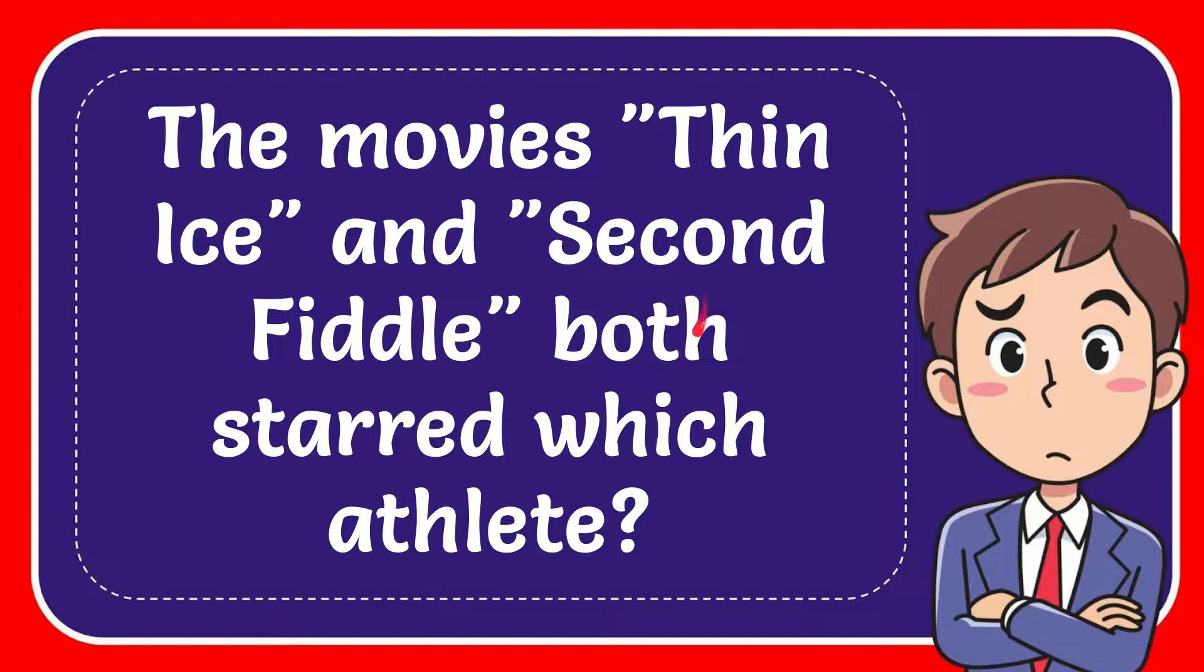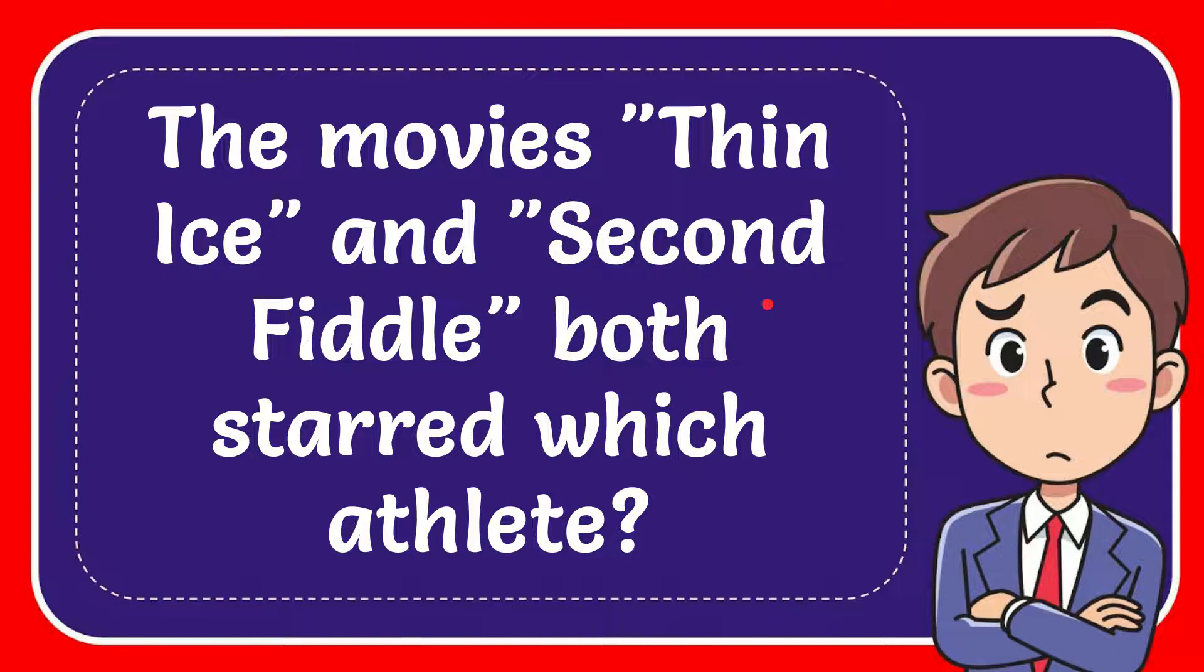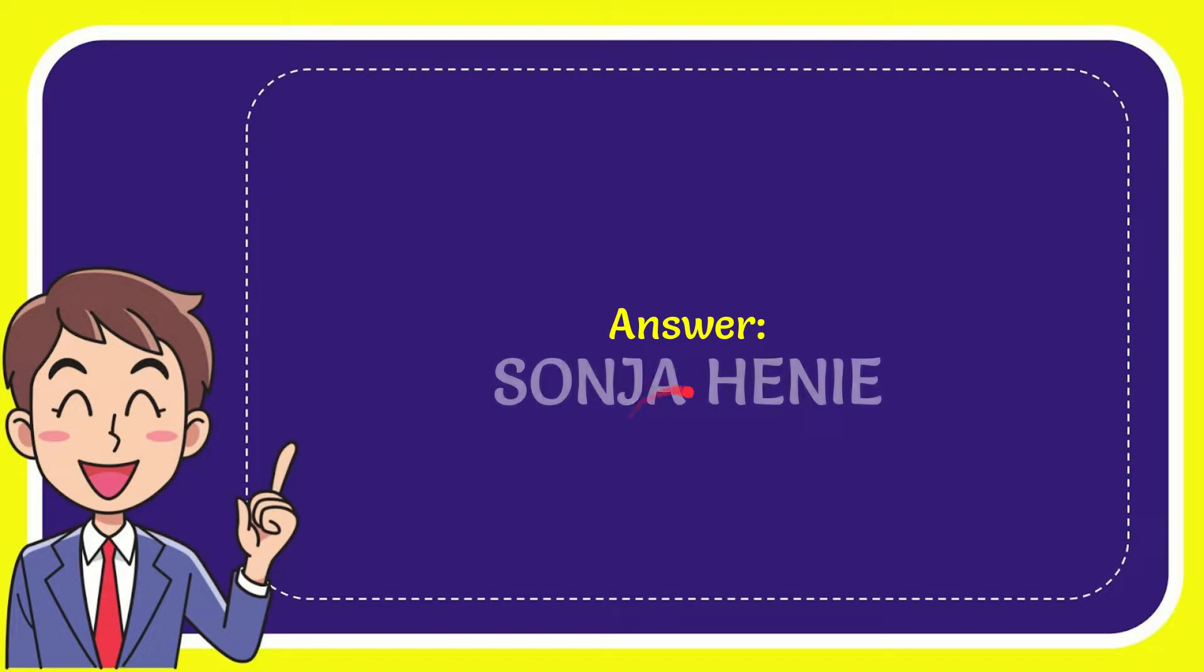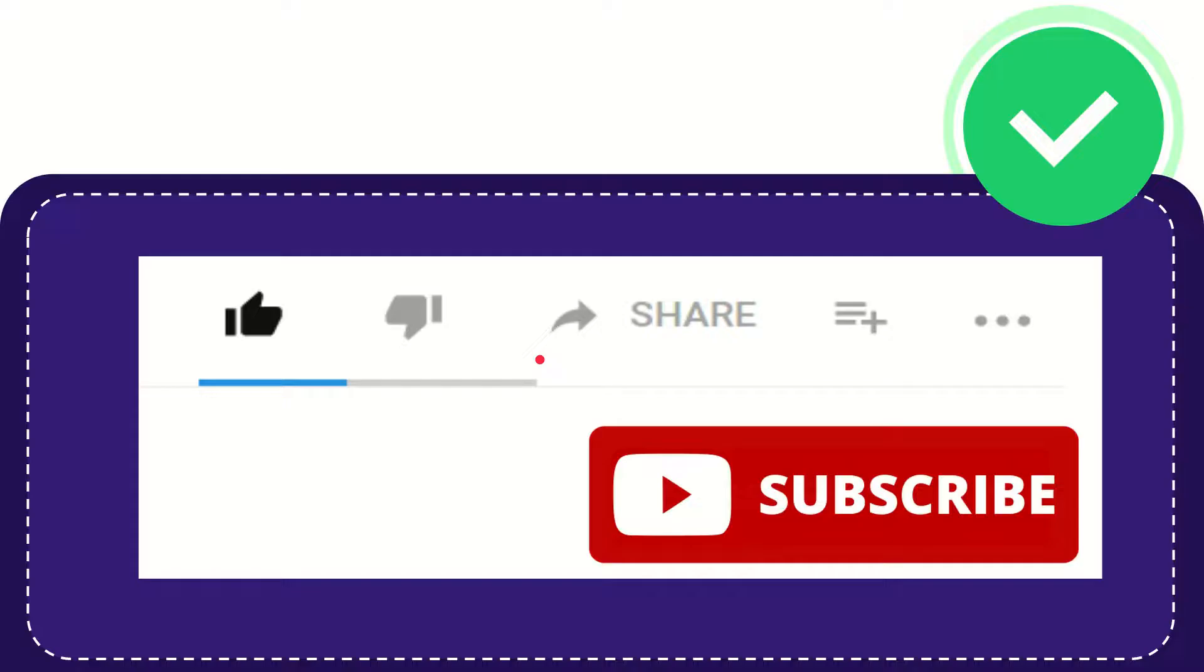In this video I'm going to give you the answer to this question. The question is: the movies Thin Ice and Second Fiddle both starred which athlete? And the answer is Sonja Henie. That is the answer to the question.